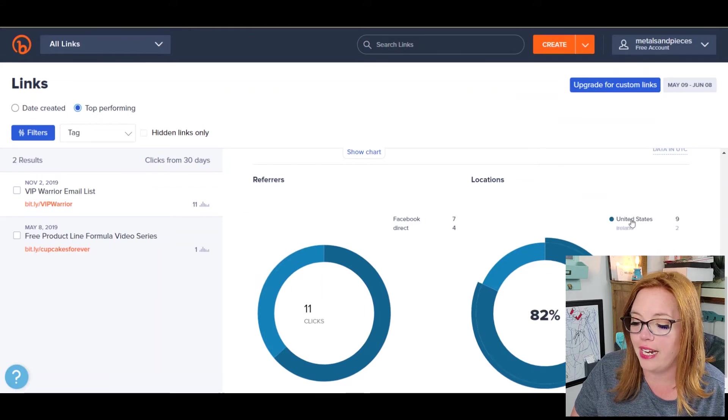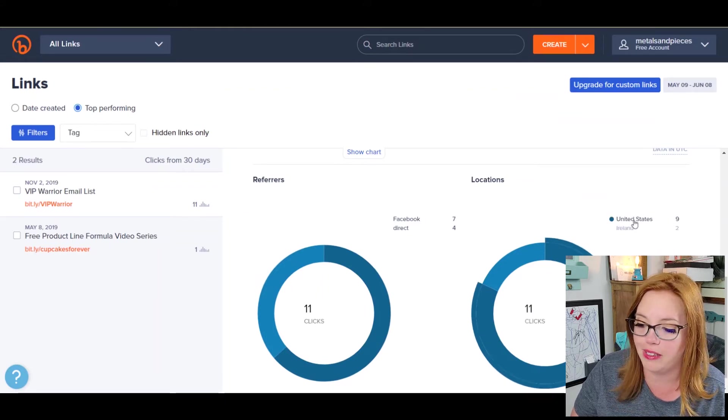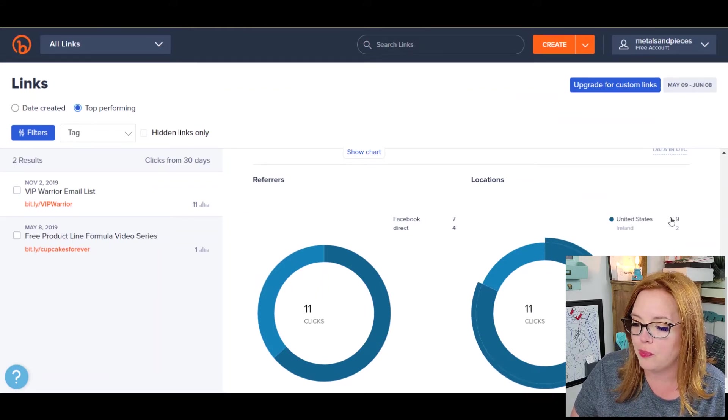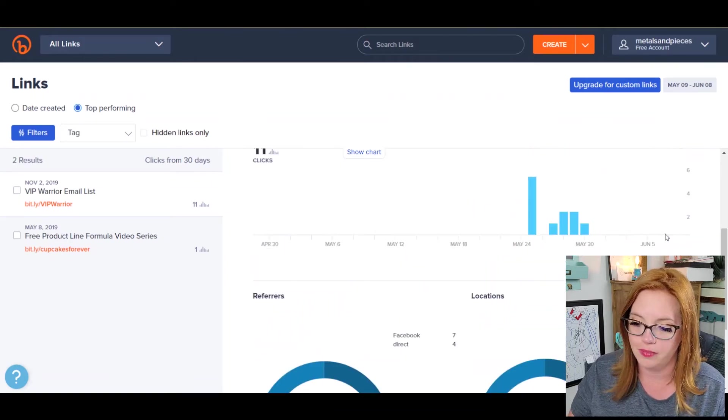And then as far as location. So, where are the people who are clicking on my link? Most of them in the US, a couple in Ireland. Cool. All right.